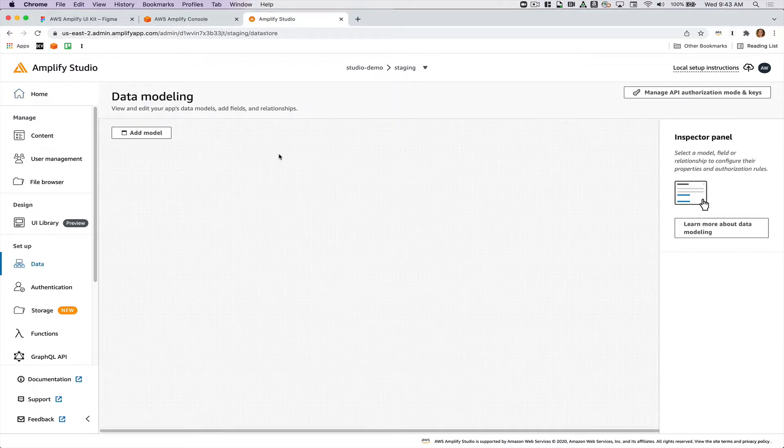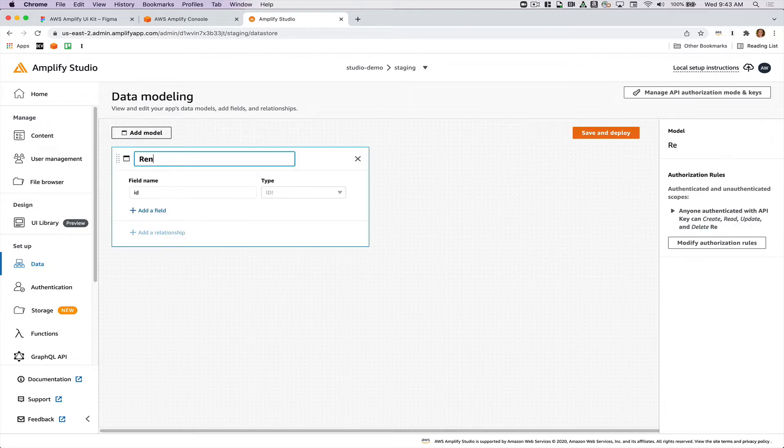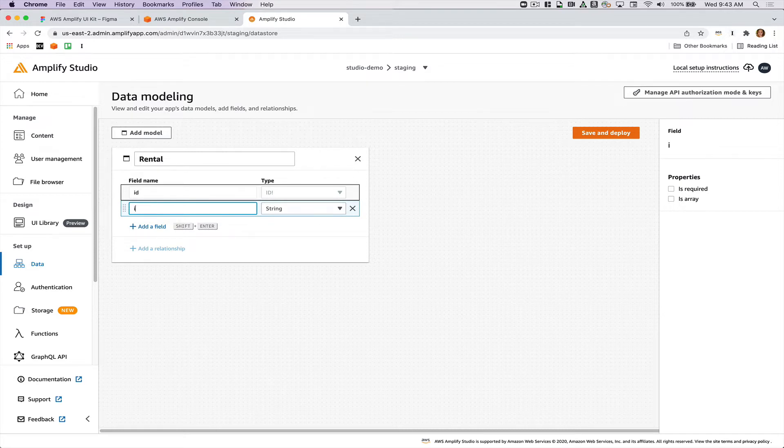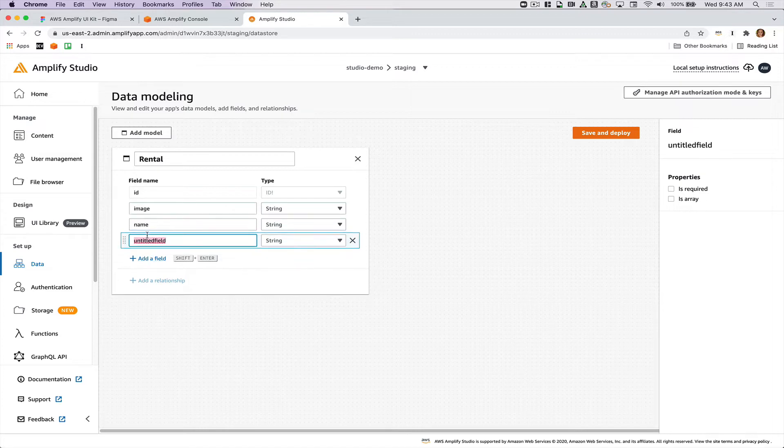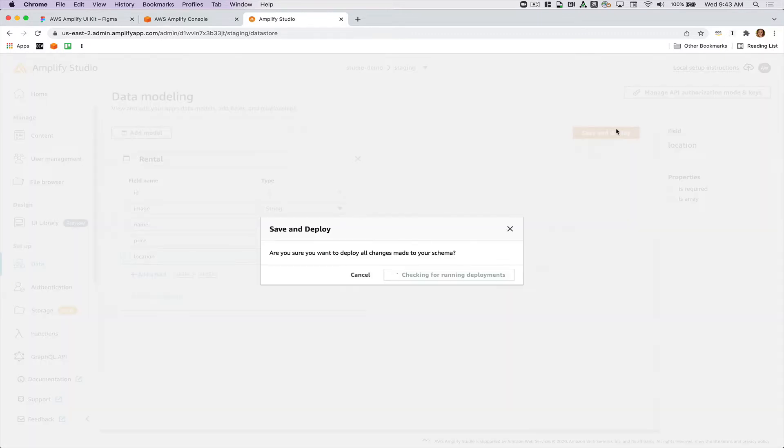First, I'm going to create a data model so that I can link data to my UI components. I'll create an Airbnb type site, so I'll have a rental and that rental will have an image, a name, a price, and a location. Then I'll save and deploy.